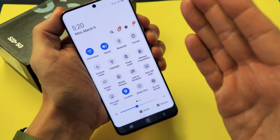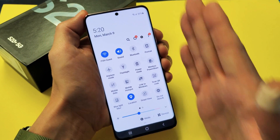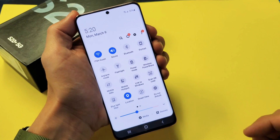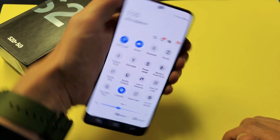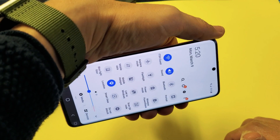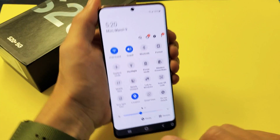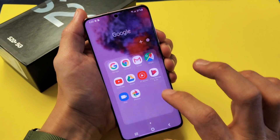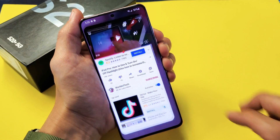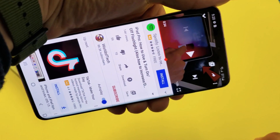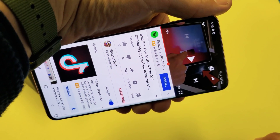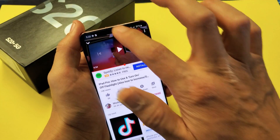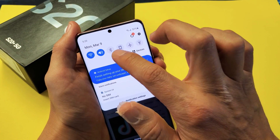Now it's locked in portrait mode, which is this vertical position. So now when I go ahead and turn it — for example, if I go back to YouTube and I turn it — it's not going to rotate. Remember, the button is up here.